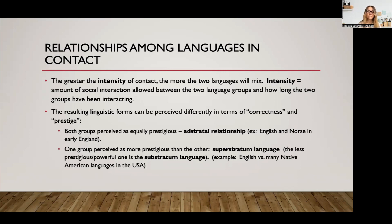English and Norse in early England were both in an adstrate relationship. This really comes down to the perception of the speakers of a particular language variety — it's not about the language itself, but how speakers think about others. If one group is perceived as more prestigious than the other, then the language they speak is viewed as the superstratum language, and the less prestigious or less powerful language is viewed as the substratum language. For example, English was the superstratum language relative to the many indigenous Native American languages during the times of the boarding schools, when Native American speakers were not allowed to speak their native languages.